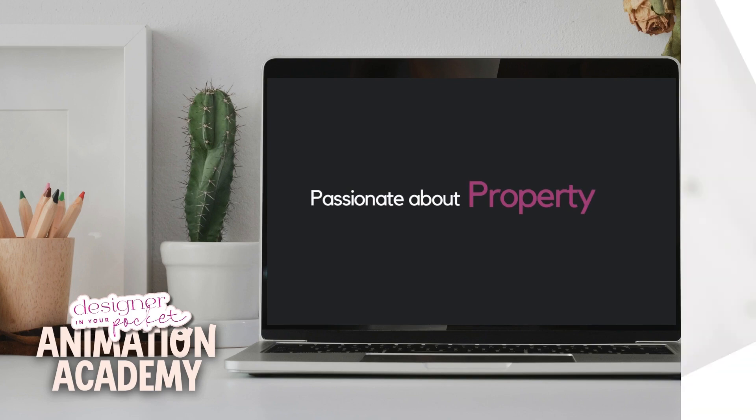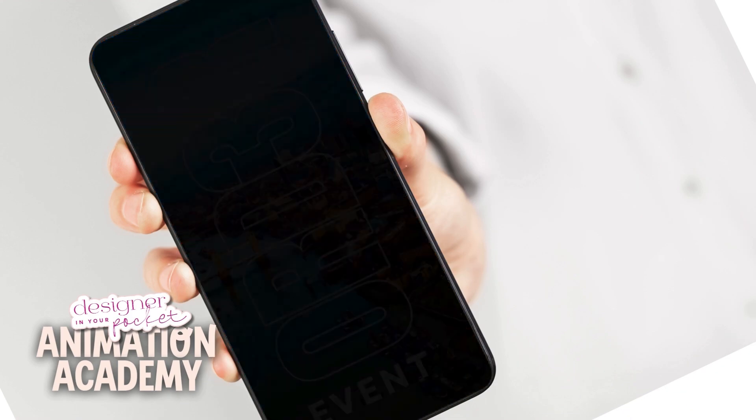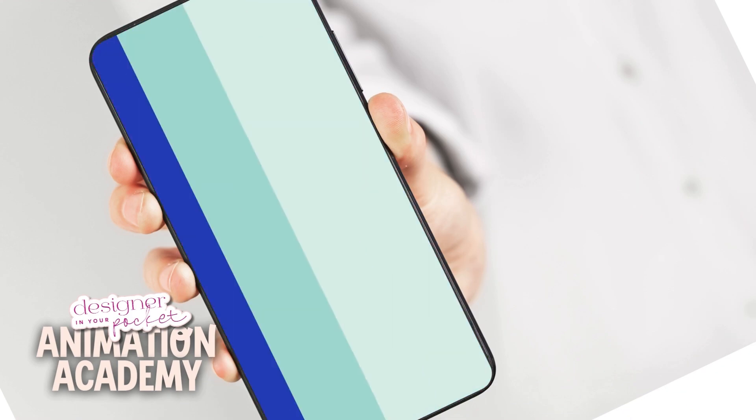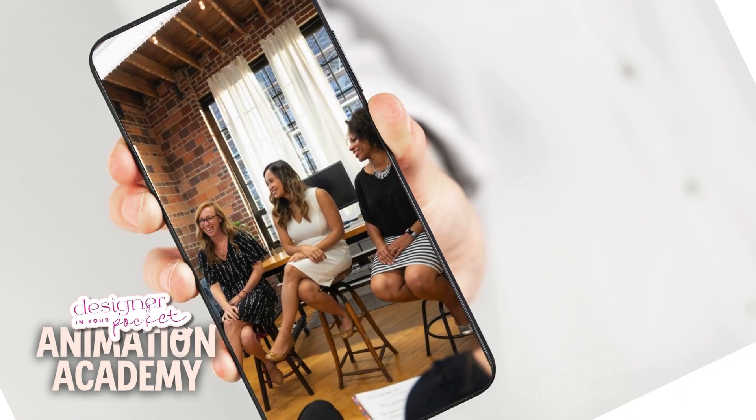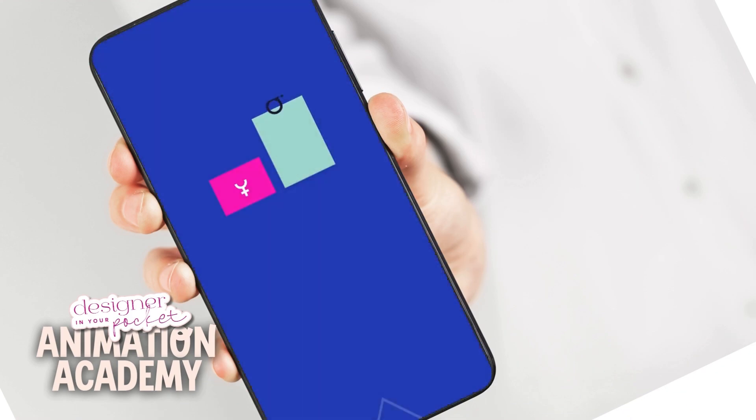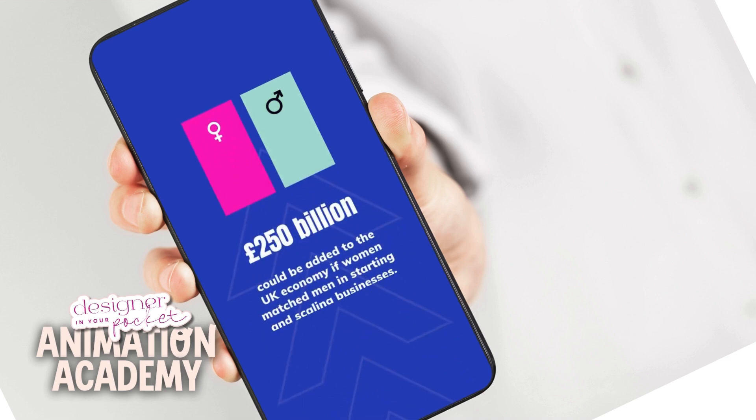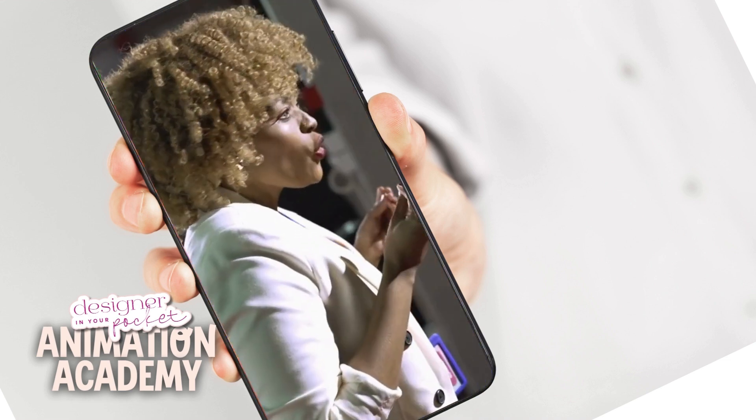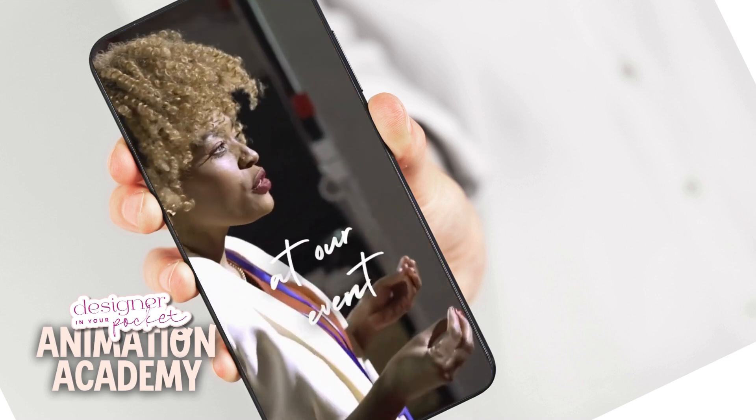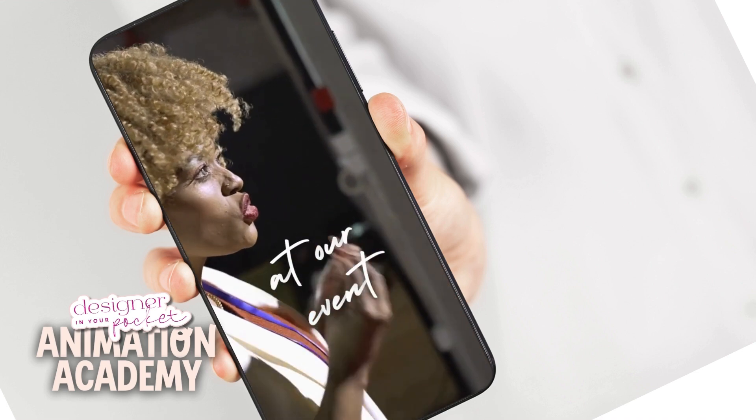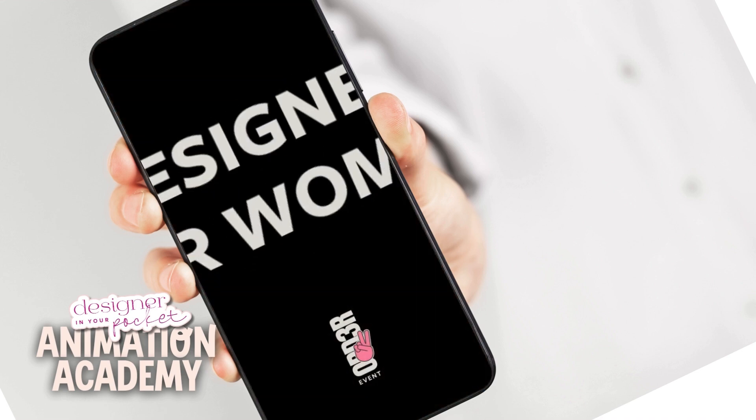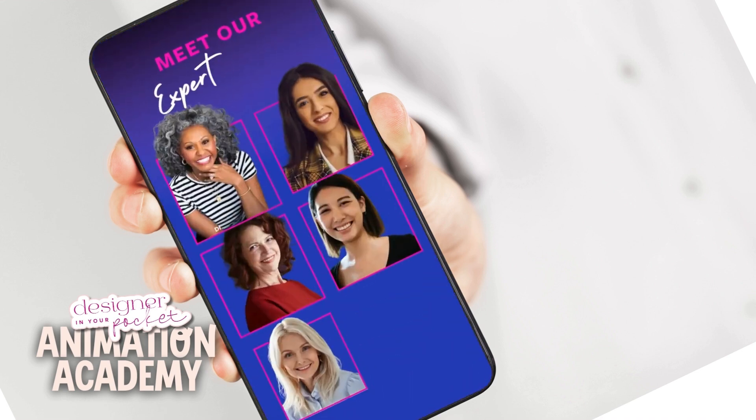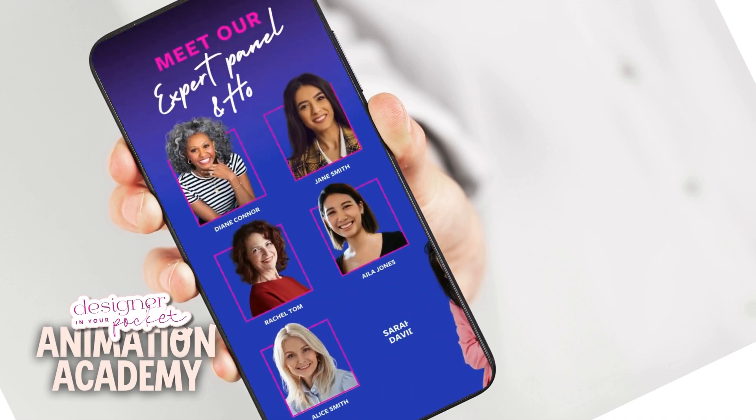If you enjoyed this tutorial, don't forget to subscribe to my channel and keep a lookout for day 13 of my animation challenge. Thank you.